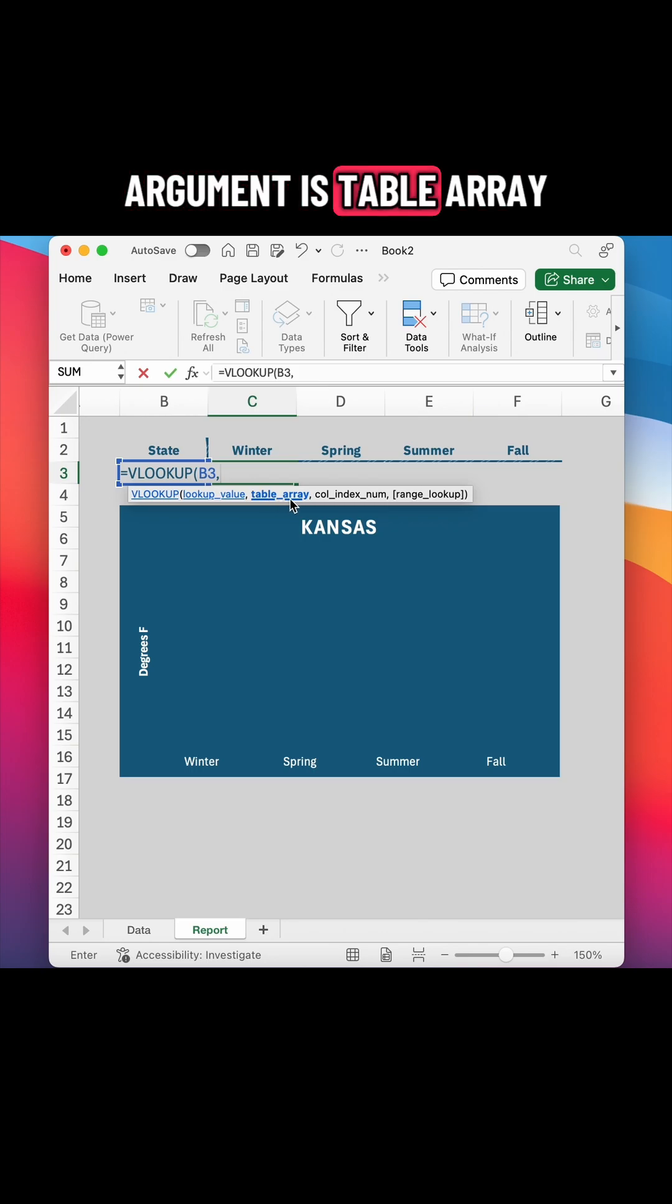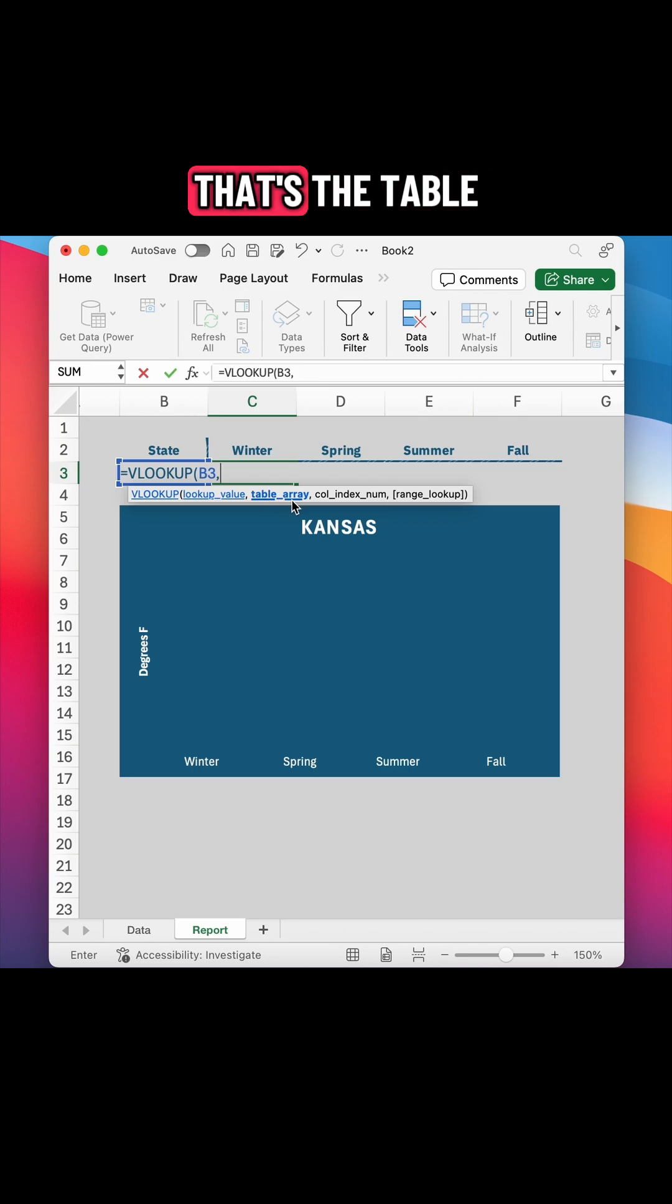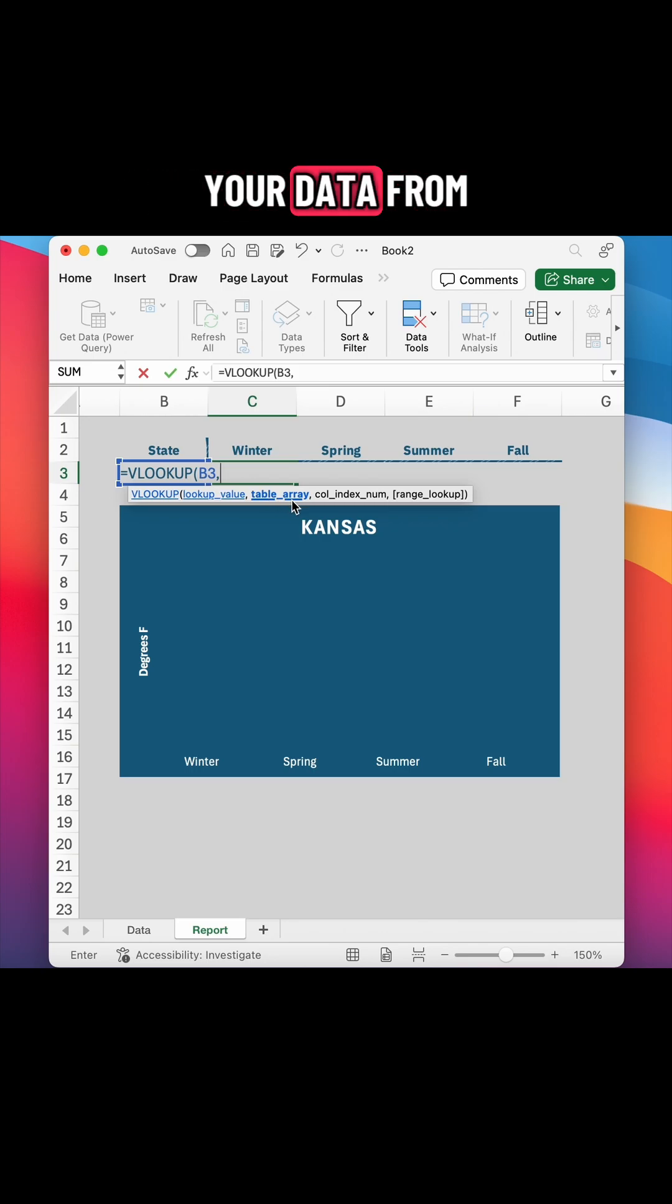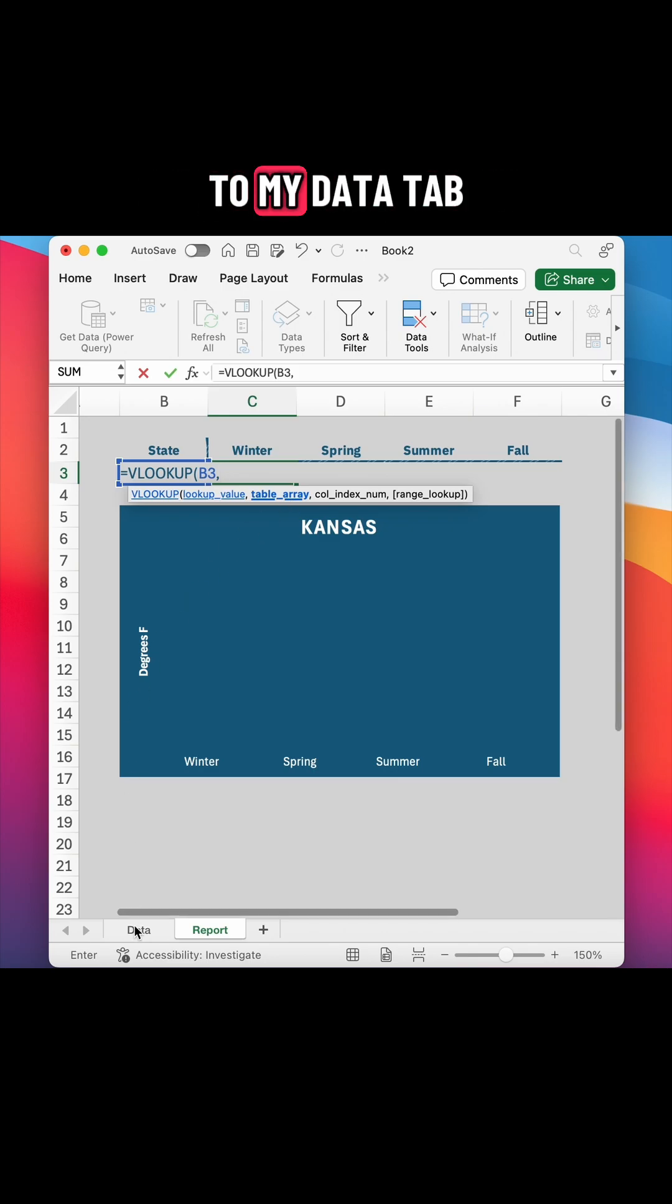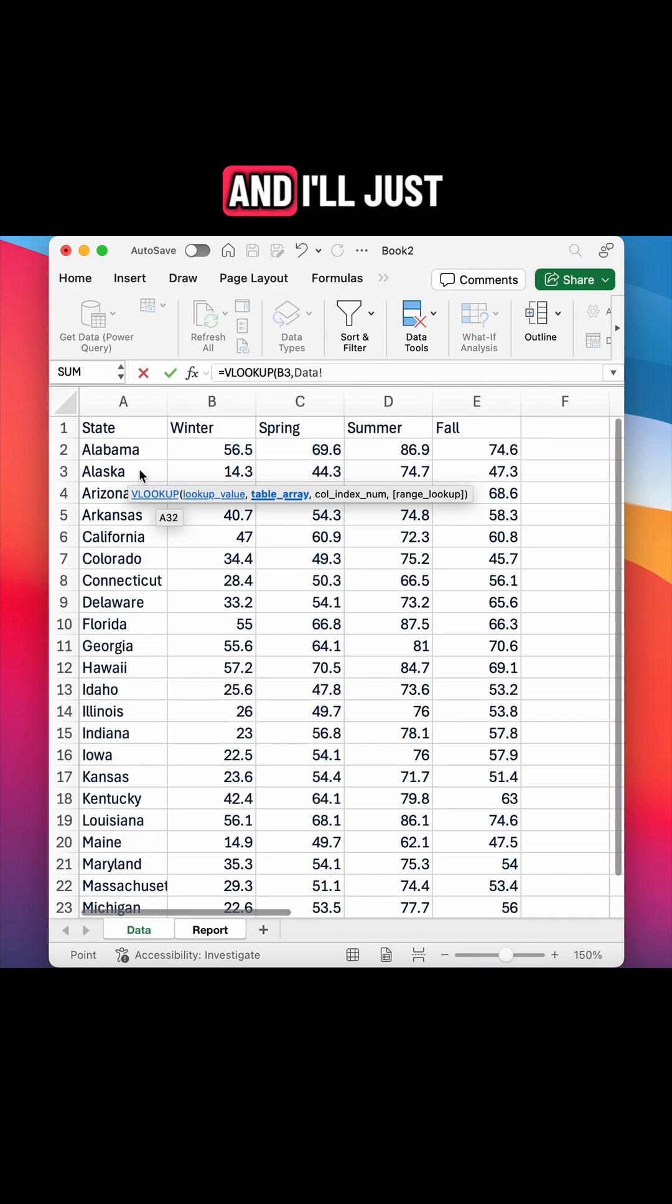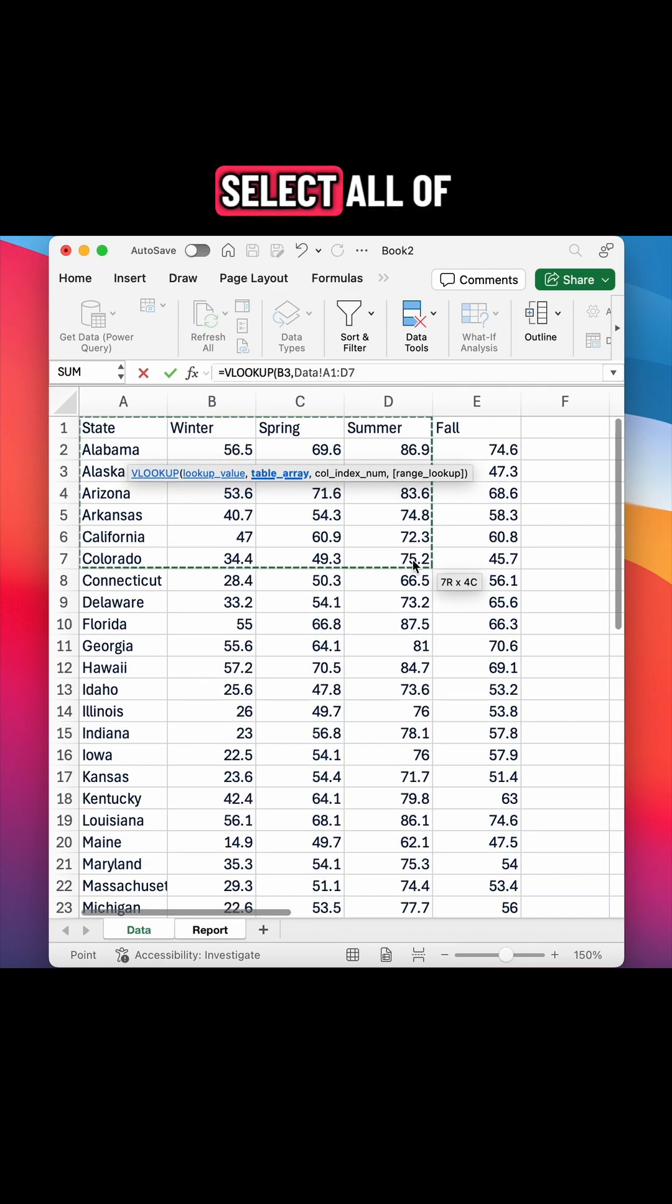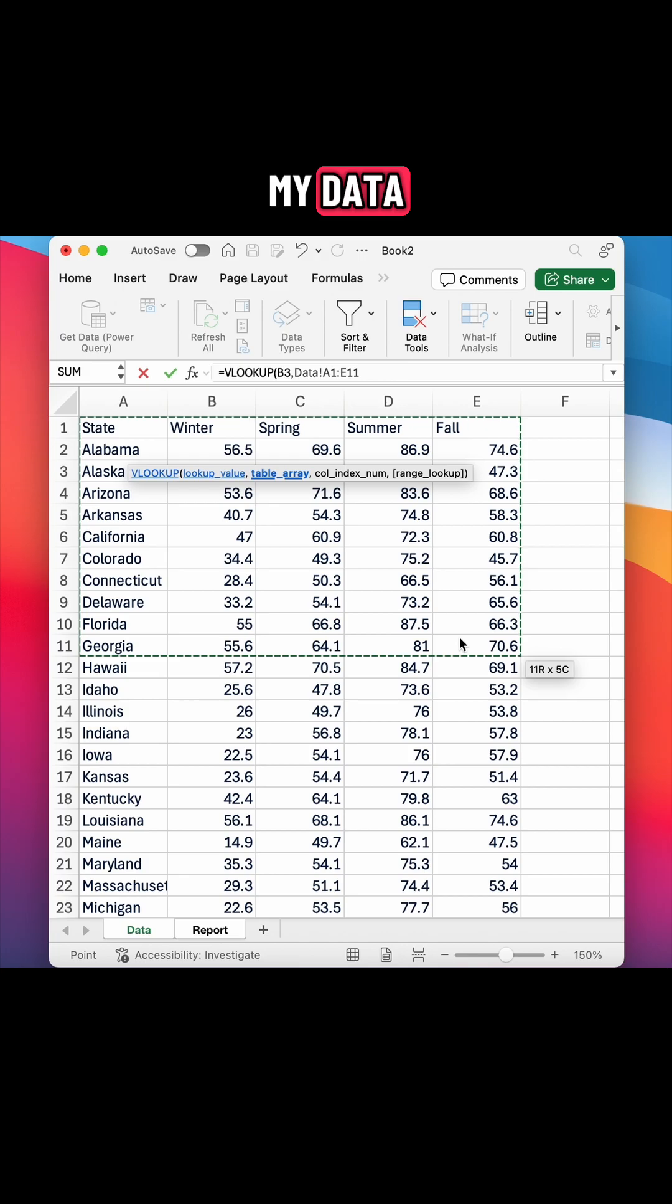And the next argument is table array. That's the table where you're pulling your data from, including the headers. So I'm going to come back over to my data tab and I'll just select all of my data.